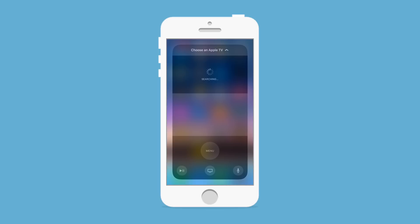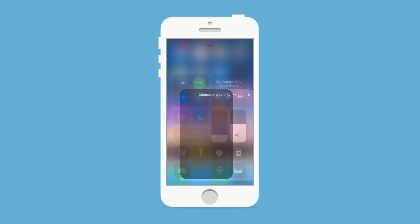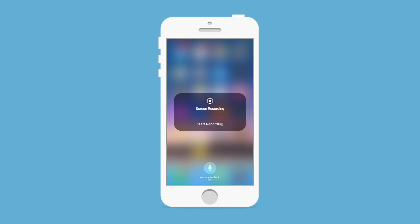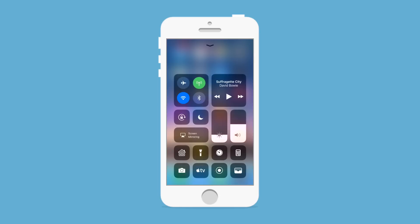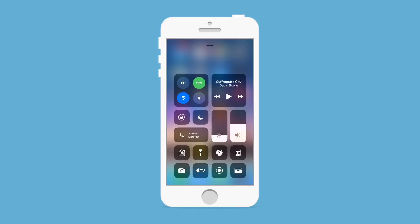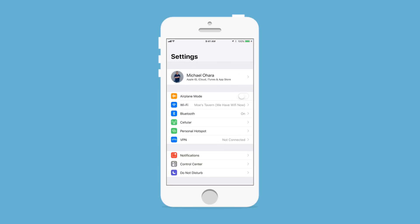This is new — it's an Apple TV remote built into Control Center, so I can just swipe up, 3D touch on that, and control my Apple TV without ever having to launch the actual Apple TV remote application. Also new is screen recording — just by tapping on this button, I can start a screen recording and record whatever's on my iPhone. Then of course we have the wallet, which will jump you to the wallet or pull up your last card.